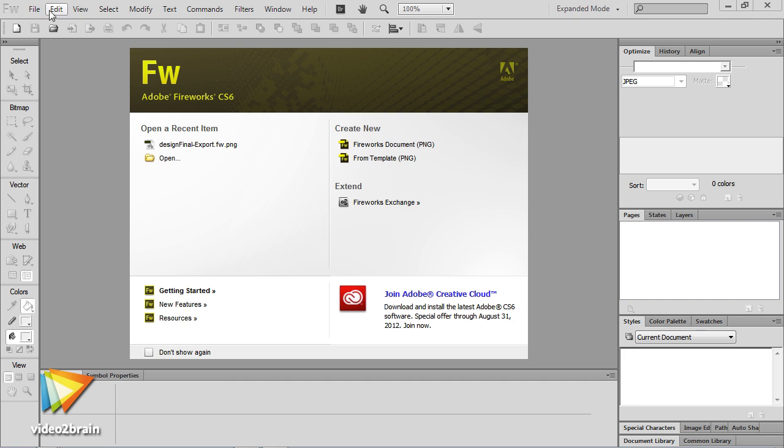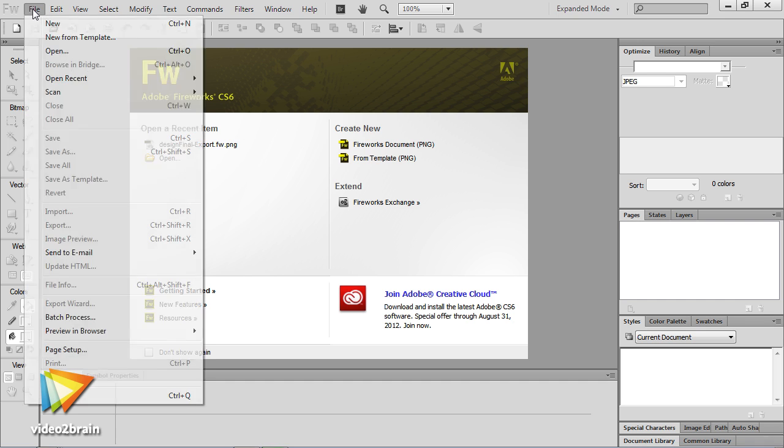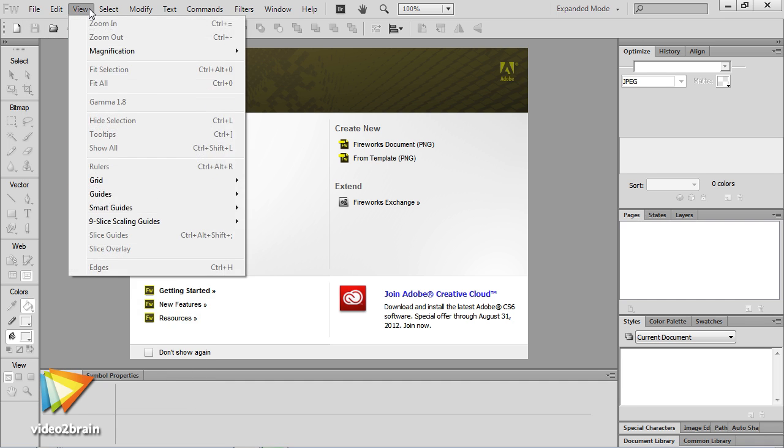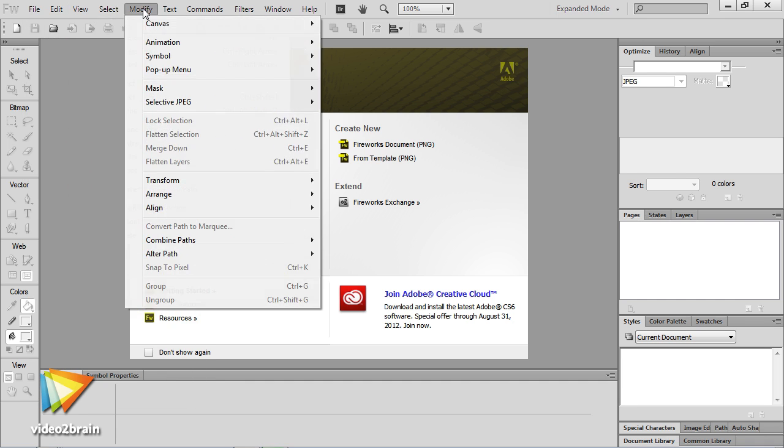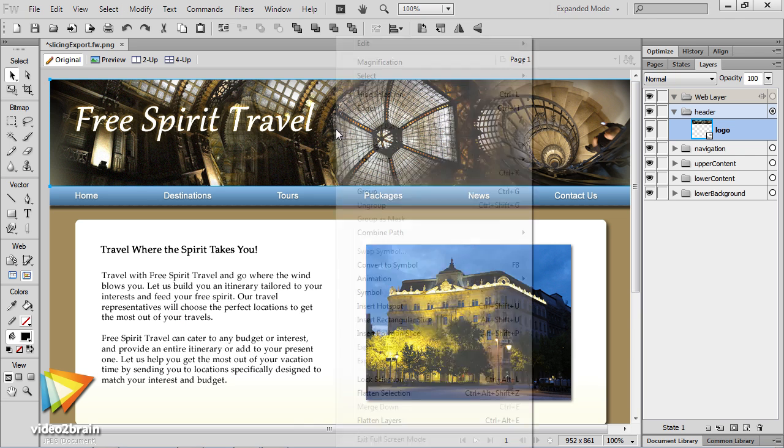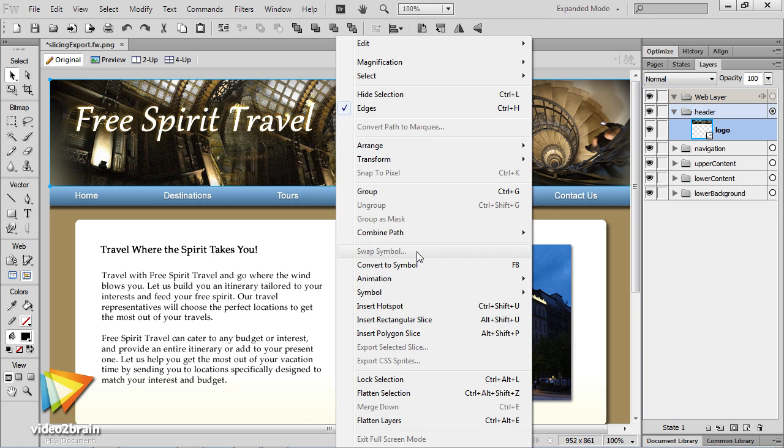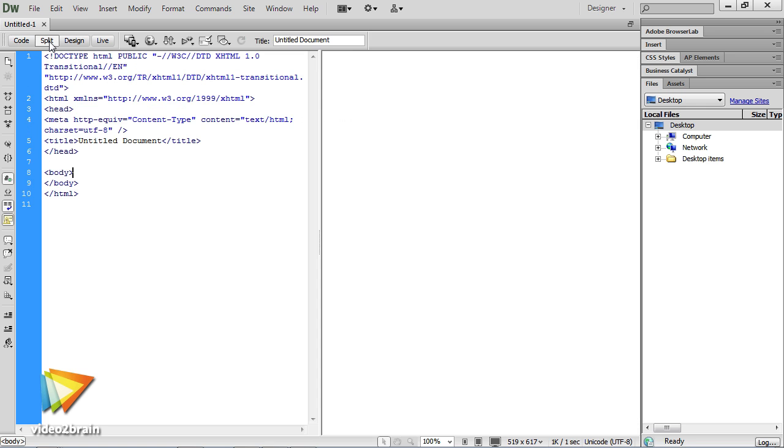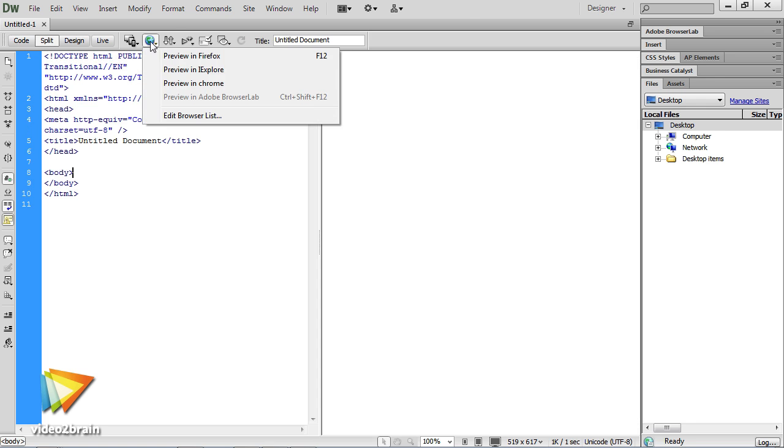This Fireworks CS6 workshop will introduce you to the power of Fireworks. Learn how to let Fireworks CS6 assist you in converting your webpage designs into a complete webpage, including HTML and CSS.